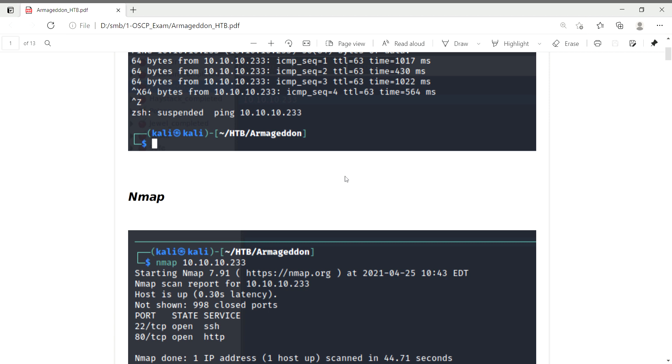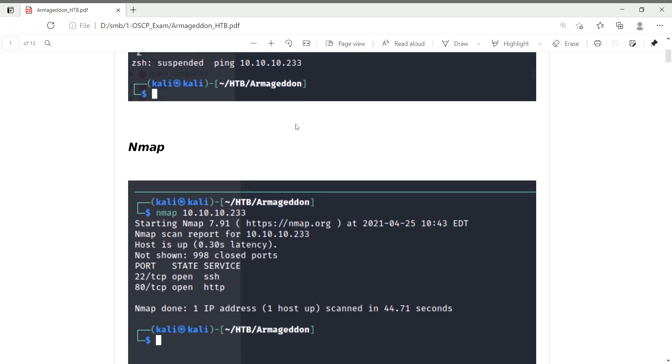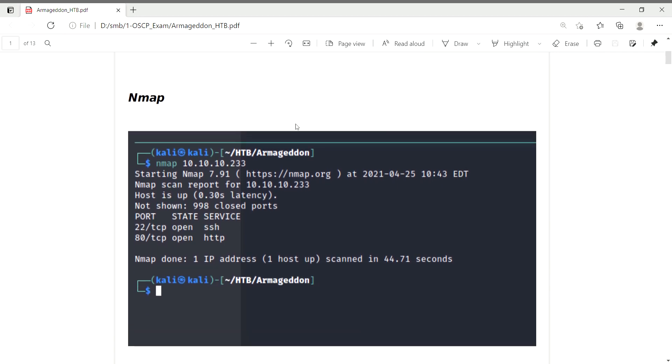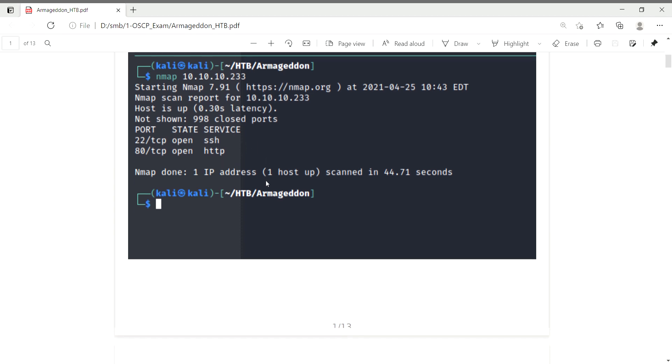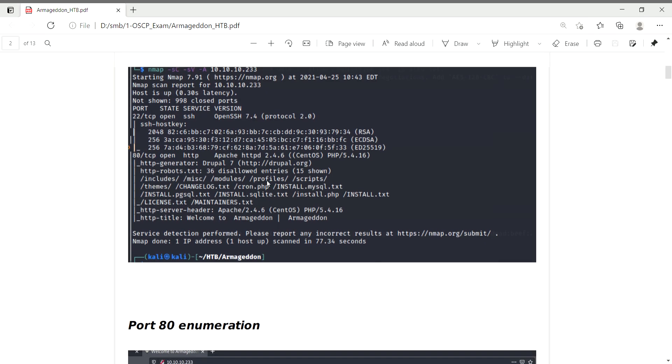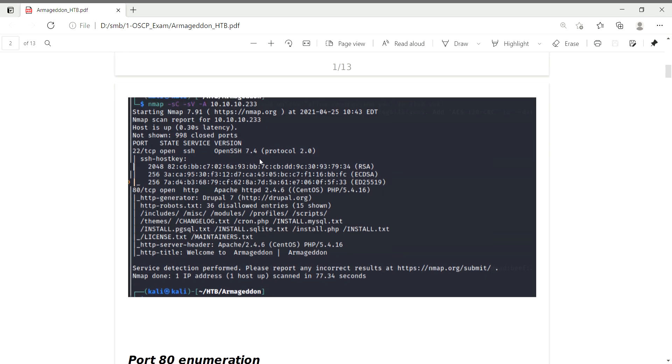Based on TTL of 63, it's Linux. If TTL is above 120, the machine would be Windows. I performed an NMAP scan and found two open ports. Port 22 is running SSH, version OpenSSH 7.4, protocol 2.0. Port 80 is running HTTP, Apache version 2.4.6.